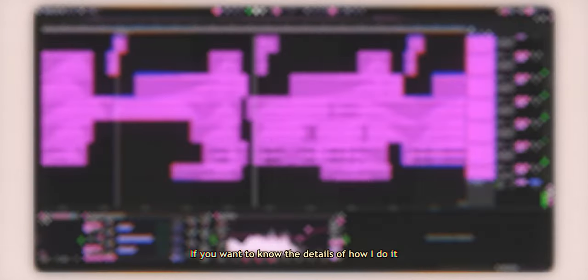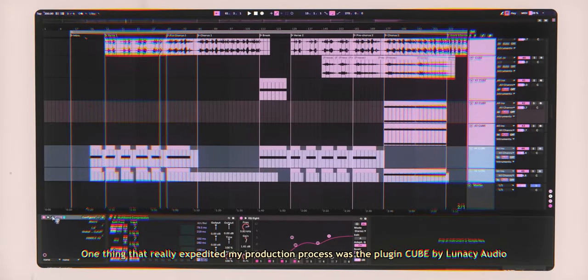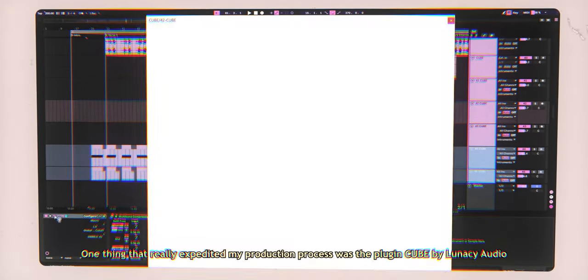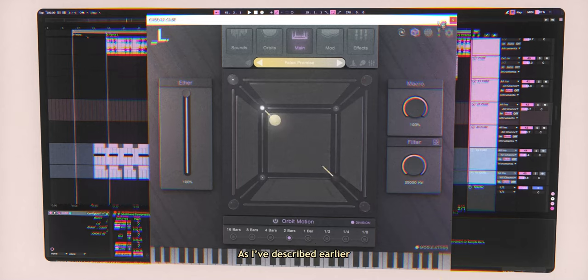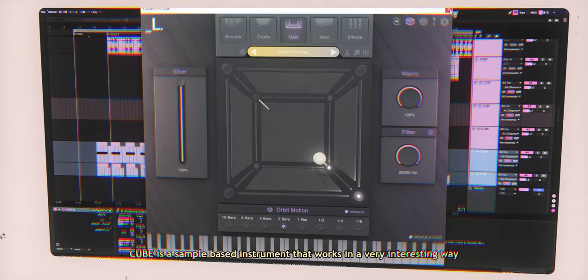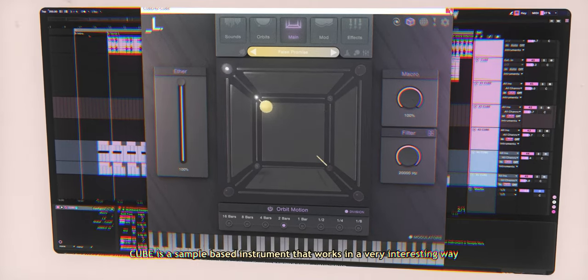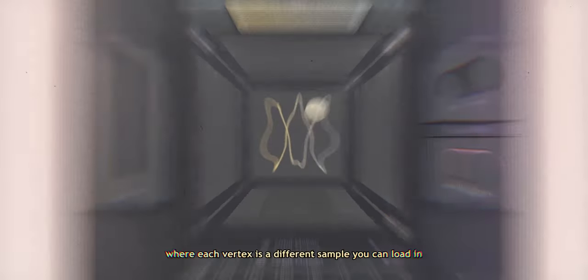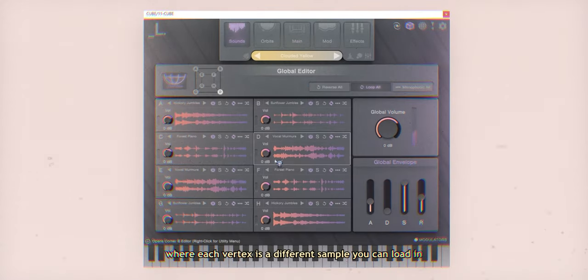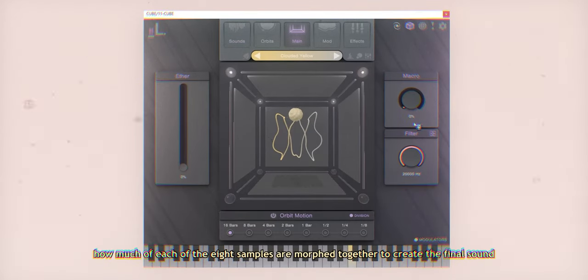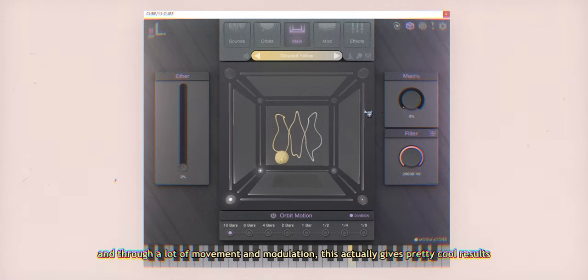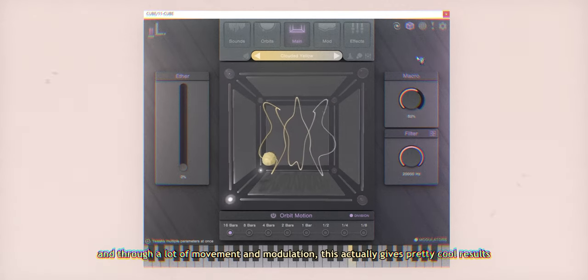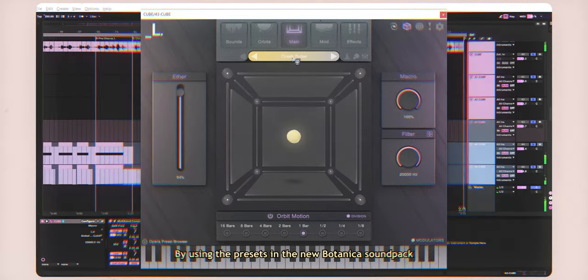If you want to know the details of how I do it, check out my video explaining my process. One thing that really expedited my production process was the plugin Cube by Lunacy Audio. As I've described earlier, Cube is a sample-based instrument that works in a very interesting way. As you can see, we have the cube, where each vertex is a different sample you can load in. The ball in the center pretty much determines how much of each of the 8 samples are morphed together to create the final sound, and through a lot of movement and modulation, this actually gives pretty cool results.